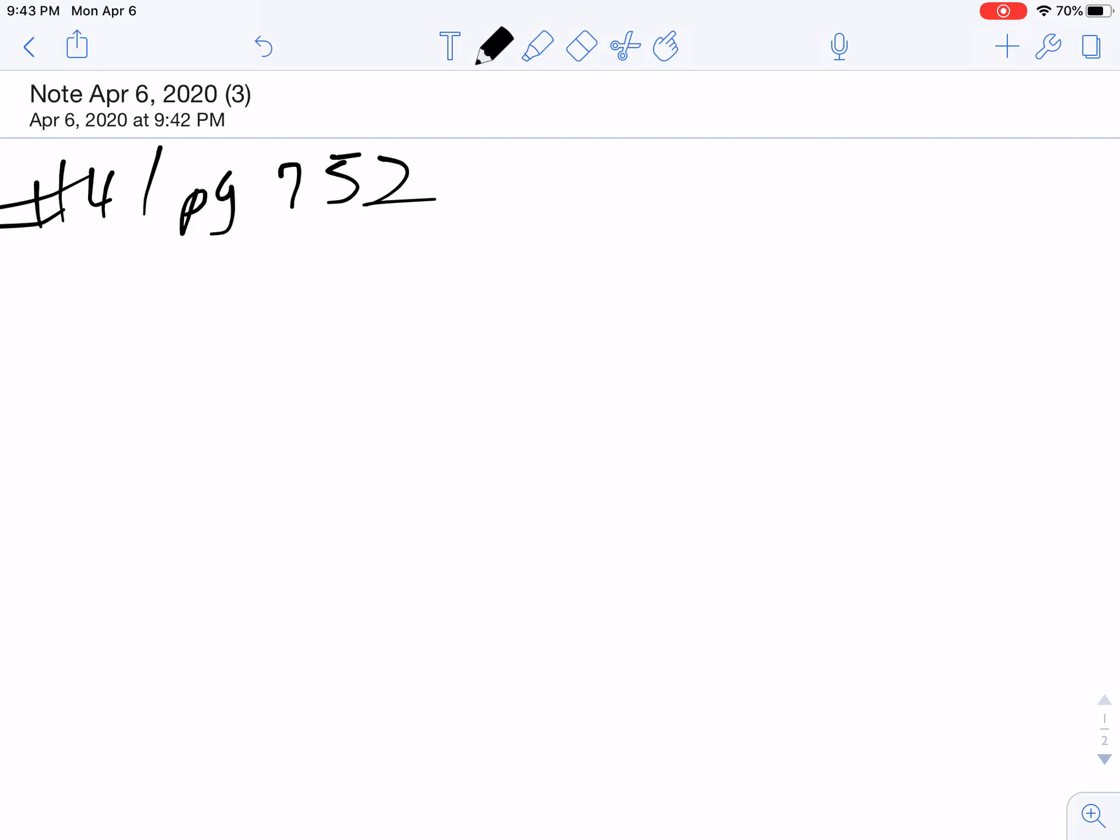So this is number 41 on page 752. They want to calculate the mass of sodium acetate that has to be added to 500 milliliters of 0.2 molar acetic acid to form a pH of 5.